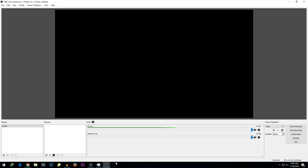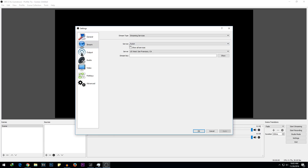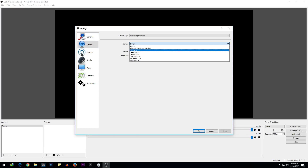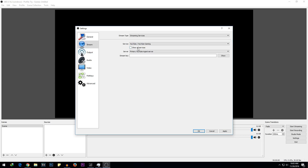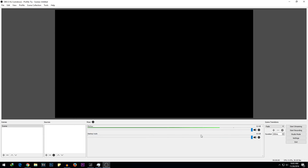Now let's go back to OBS. We had copied the stream name or stream key earlier and we need to paste it into OBS. Go to File, then Settings, then Stream. In service, choose YouTube / YouTube Gaming. We're not going to change the server. Simply paste the stream key we copied earlier. You can click Show just to confirm the stream key matches the original. Then hit Apply and OK.